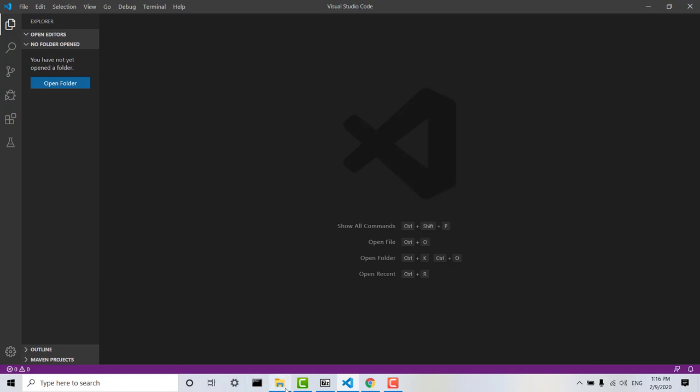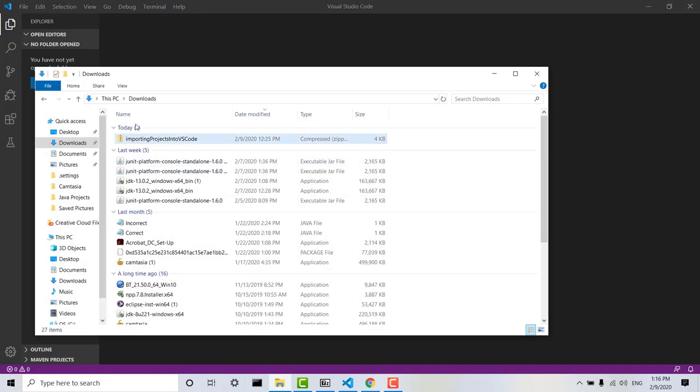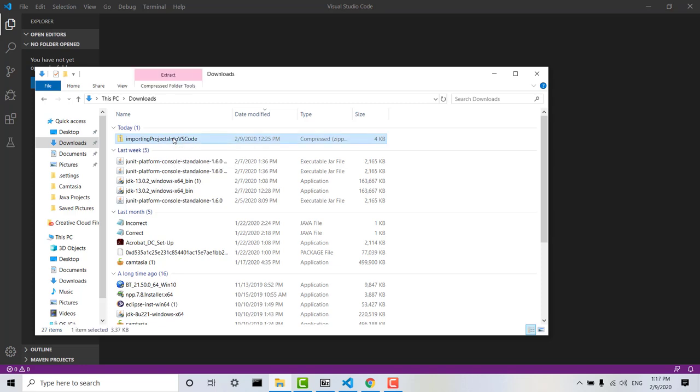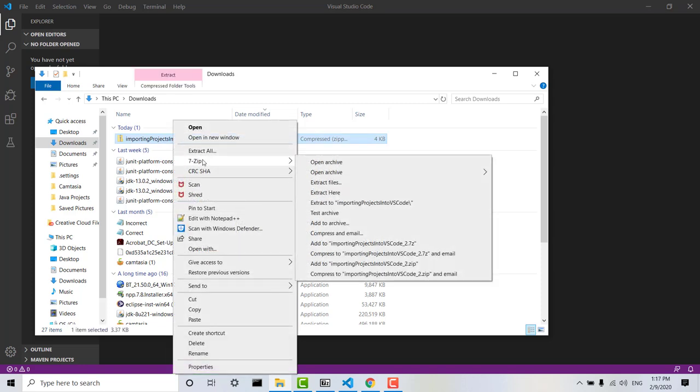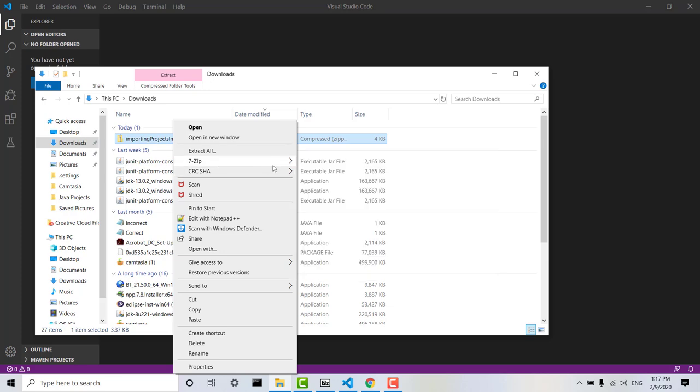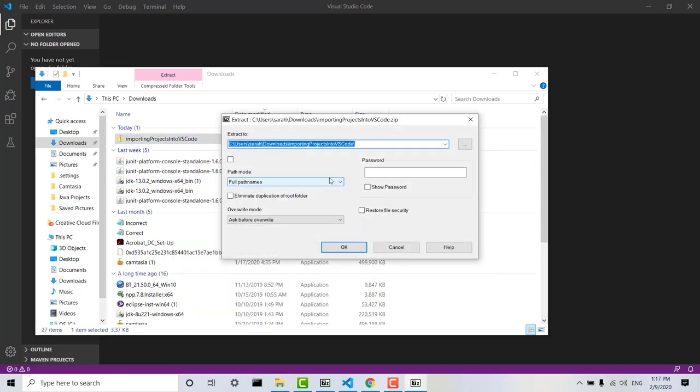But I've already downloaded the zip file into here so what I'm going to do now is just right click. You can unzip the file using whatever program you like. I'm using 7zip so extract files. I'll just extract the folder into the location where I keep my Java projects.